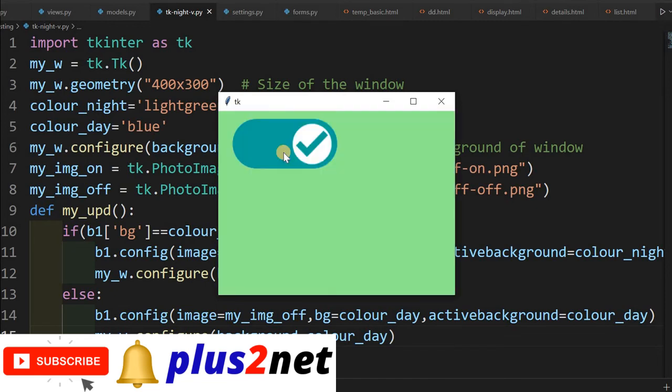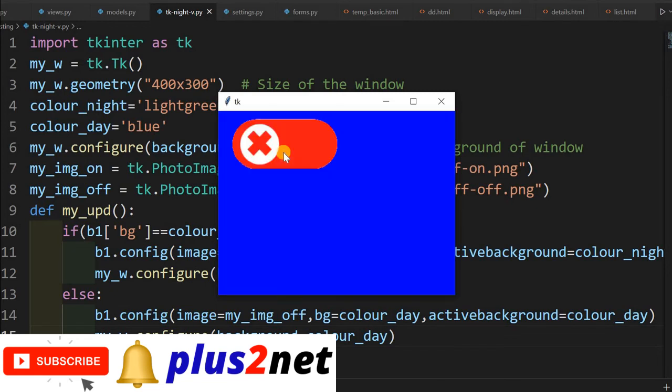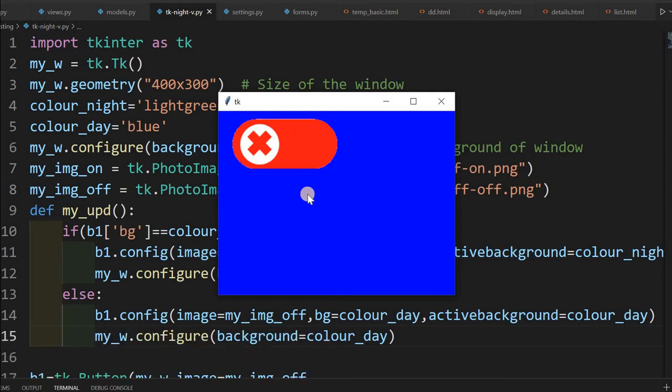You can again change it. So like this I can toggle it. Now this works like an on and off button switch. And I use these two images. You can download these images and use it, or use a better image also.